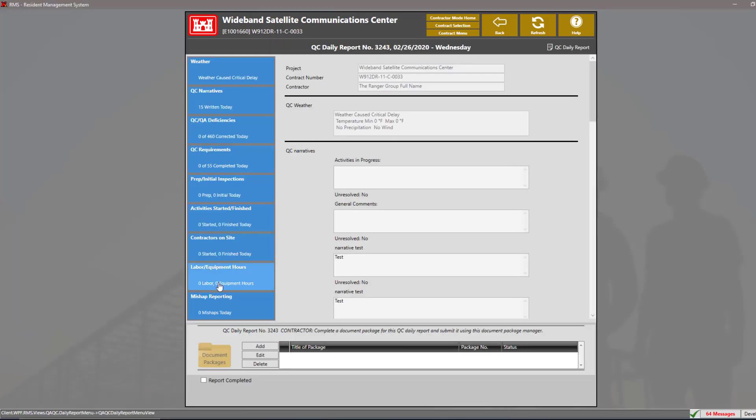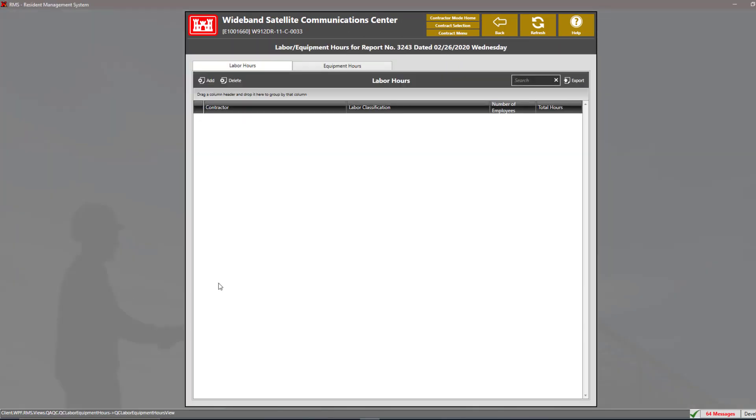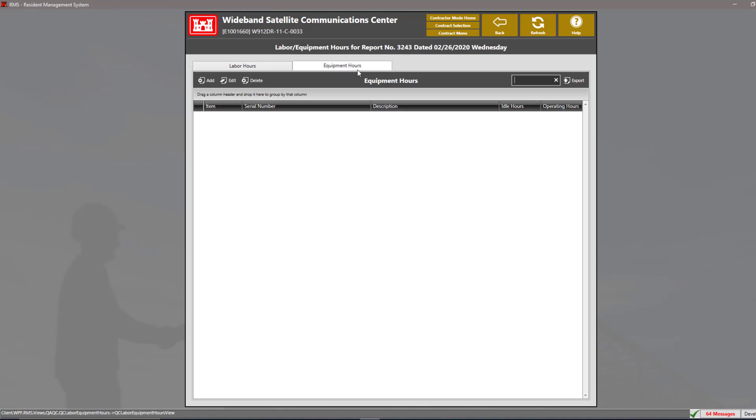Labor and equipment hours. On this first tab, we have our labor hours. We can add our labor hours by clicking the add button. We can manually add our labor hours or we can copy from the previous day just like the QC narratives. To add equipment hours, simply click on the equipment hours tab. Then, click on the add button. Then, select either to manually add or copy from the previous day the equipment hours for this QC daily report.